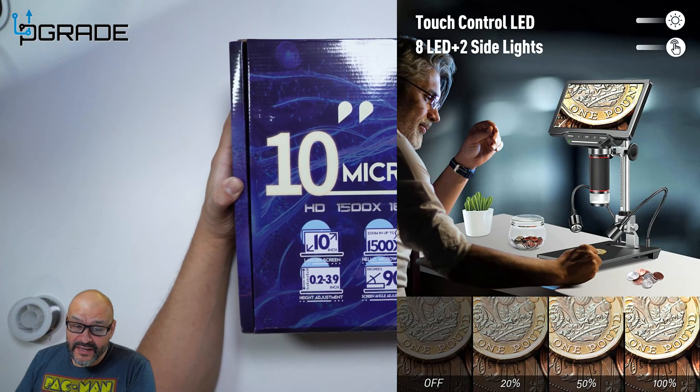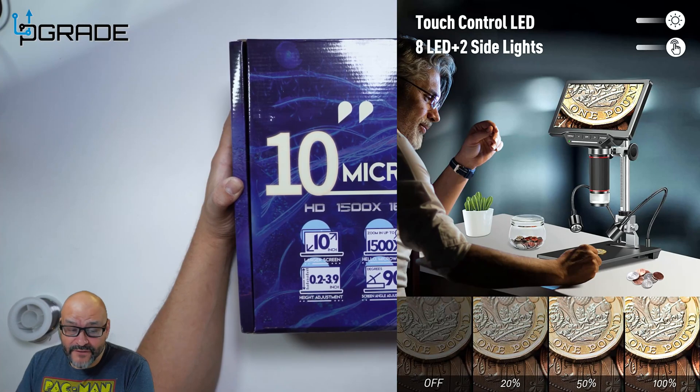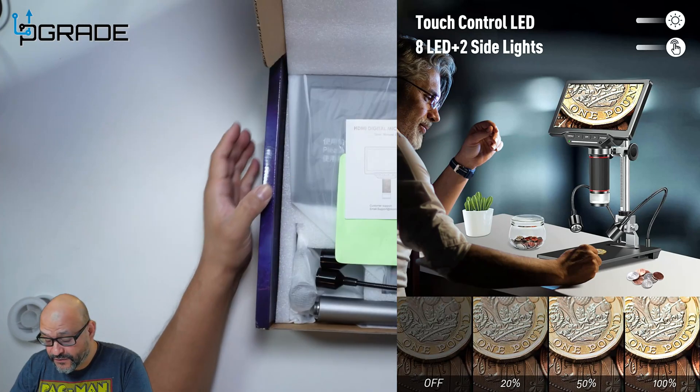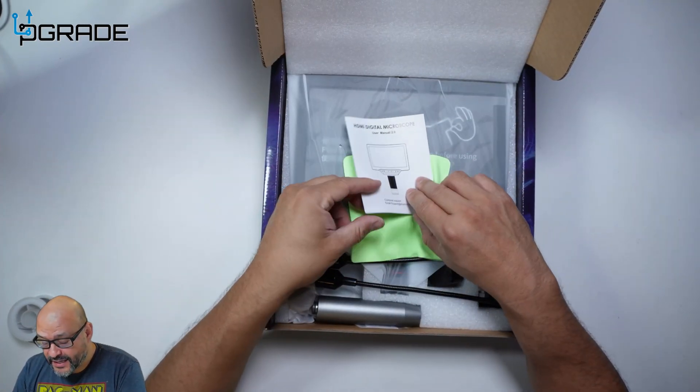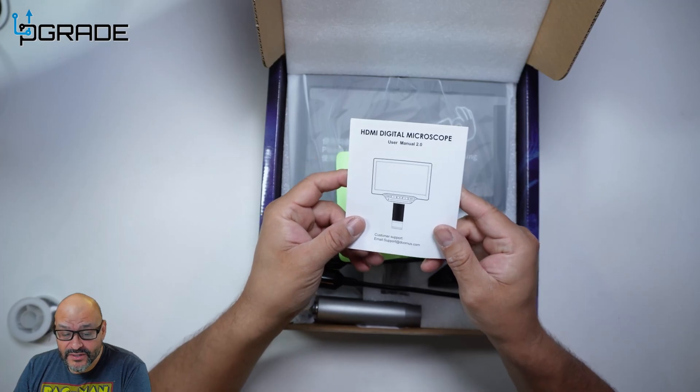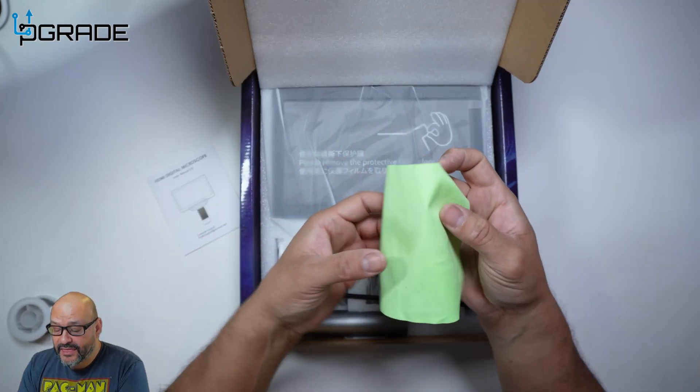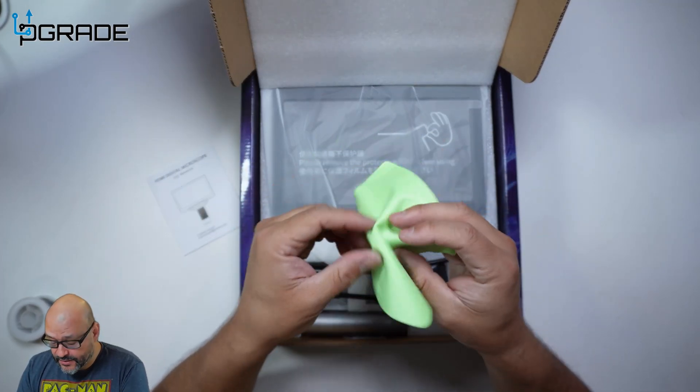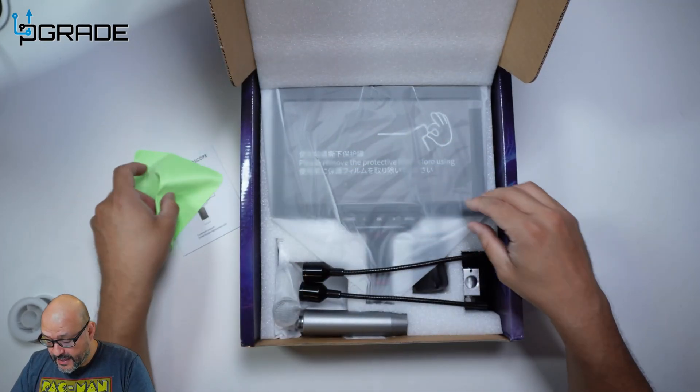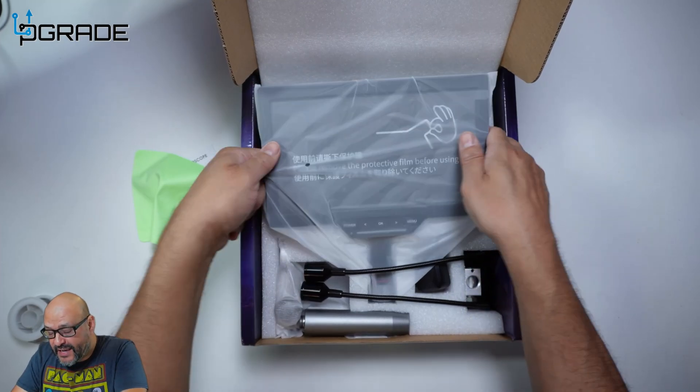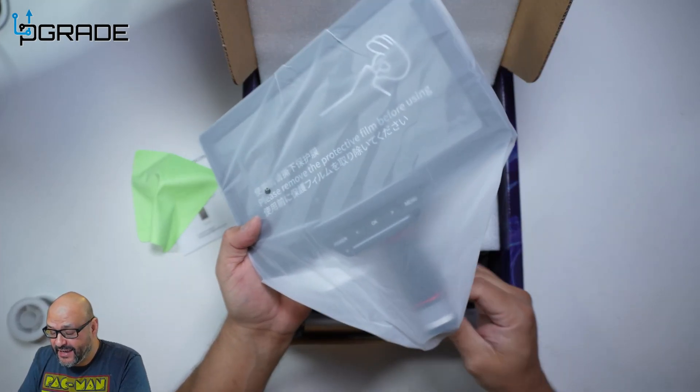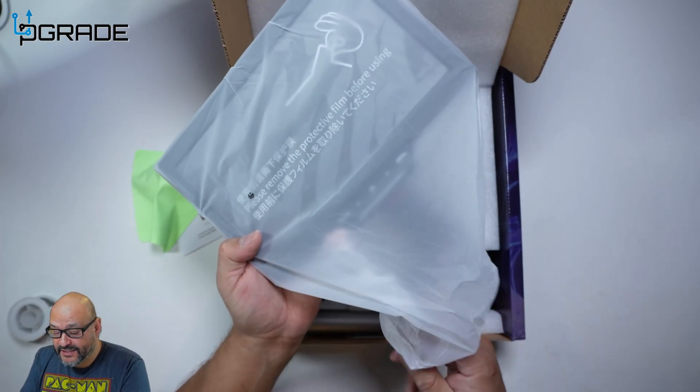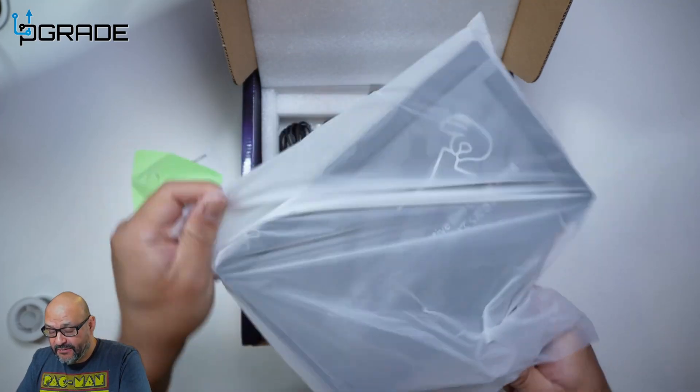It comes with a lot of features. Out of the box you get the manual, a cleaning cloth for the lens, and the actual screen. Look at the screen size, it's about 10 inches and fills the majority of the box.